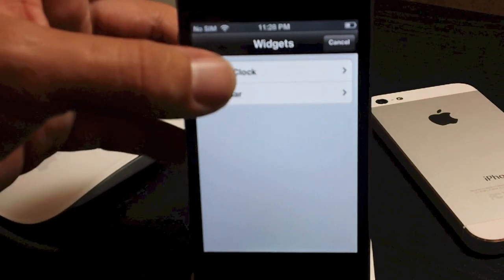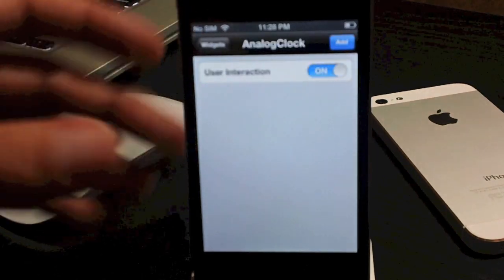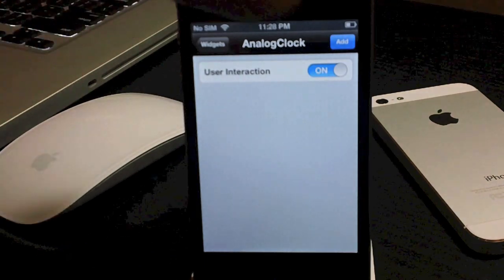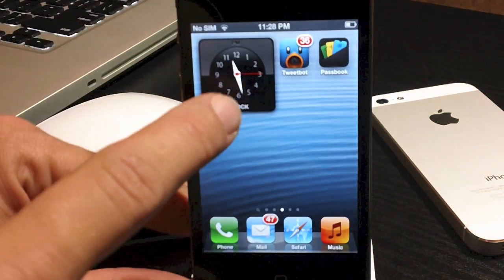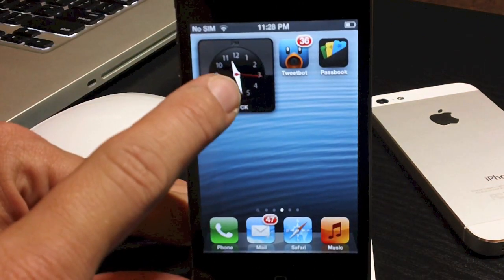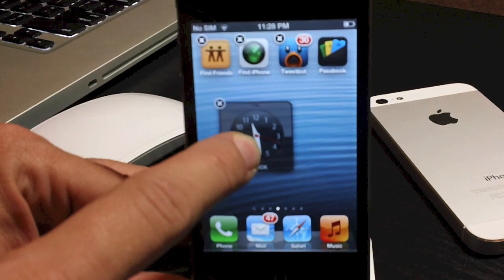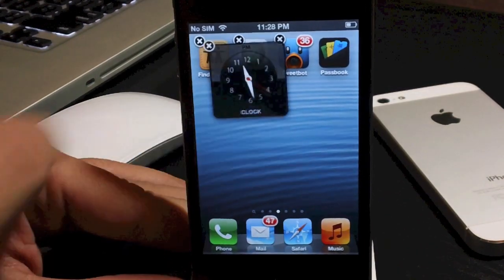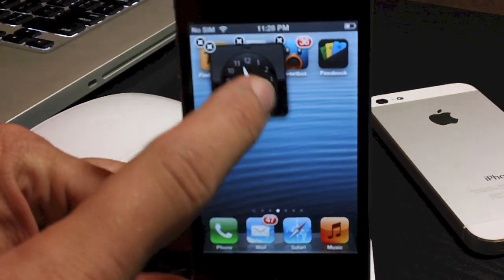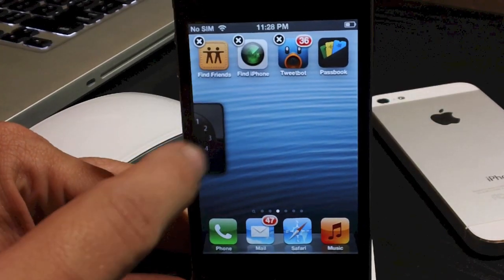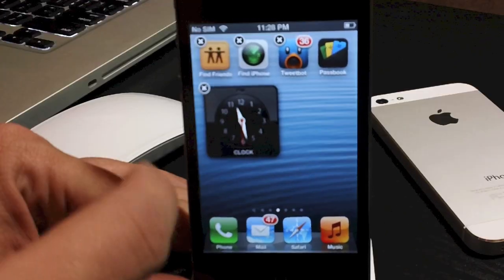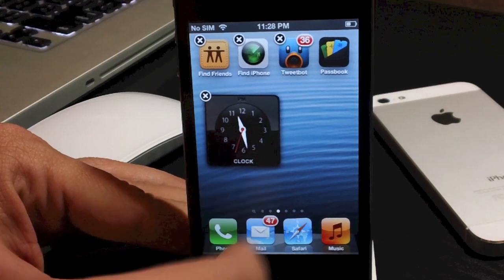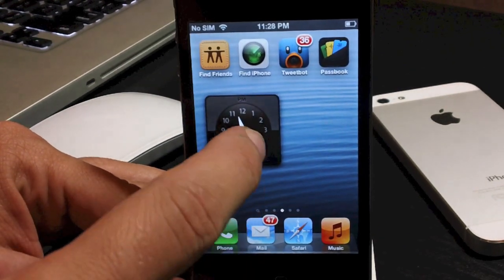Just select the widget you want — I'll do analog clock. You can enable user interaction with it; I'll leave that on. Then add it, click and hold to enter wiggle mode, and you can place it anywhere on your springboard. You can put it right over app icons or halfway between pages. There's the clock — press the home button to exit wiggle mode.